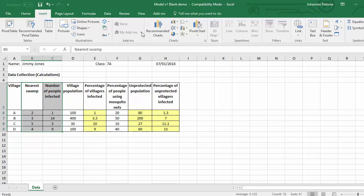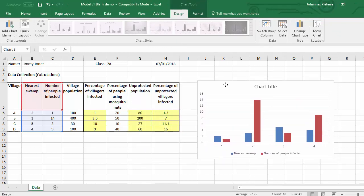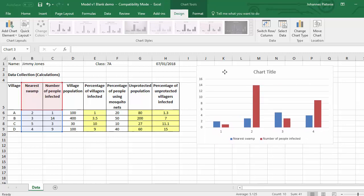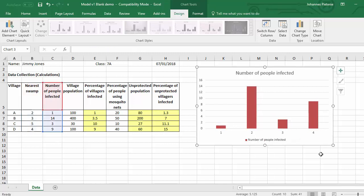I'm going to highlight those two by clicking and dragging, then go to Insert, click on the little drop-down arrow in the ribbon, and select the chart type. I'll click and drag it to the side and bring it up a little. We'll need a chart title, and we want to get rid of the legend. We also want to get rid of the nearest swamp — the blue one — because we don't want information side by side. So I'll click on the nearest swamp bar and press Delete.